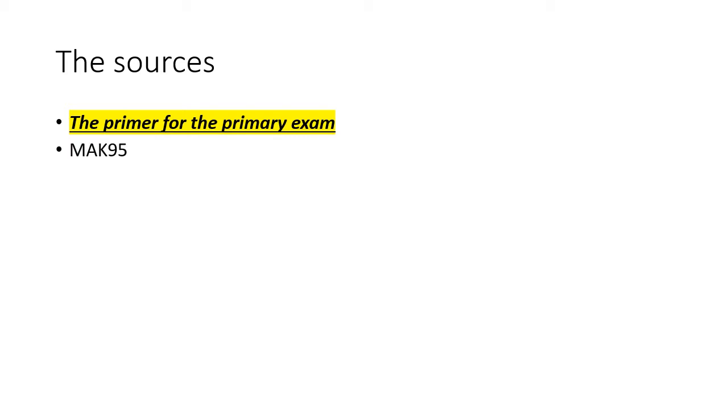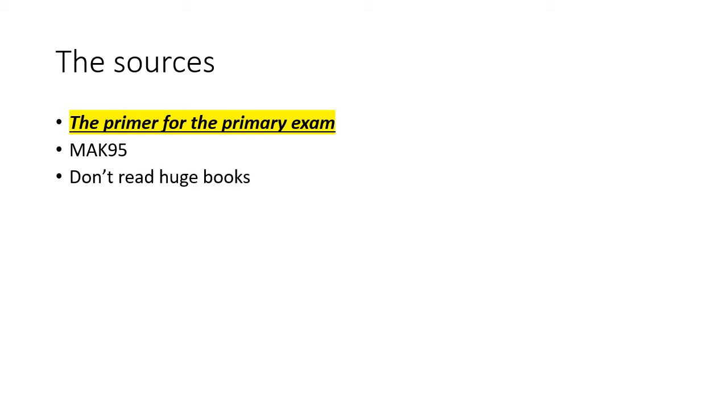I also suggest you download MAK95 and use it for your SAQ revision. It collates all the SAQs from the past 20 years, along with the examiner's reports and several sets of model answers. I suggest you avoid reading huge books from cover to cover. Instead, be guided to the best parts of them by people who have done the reconnaissance work for you, like Mark Reeves and his colleagues.